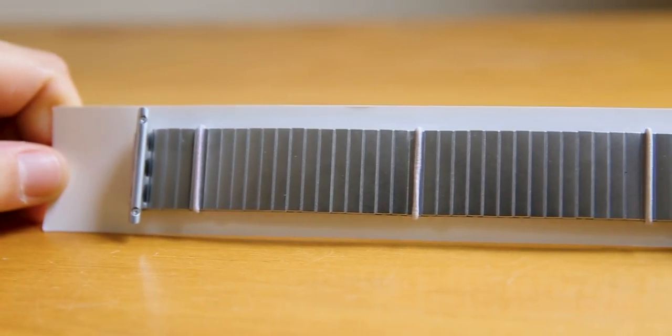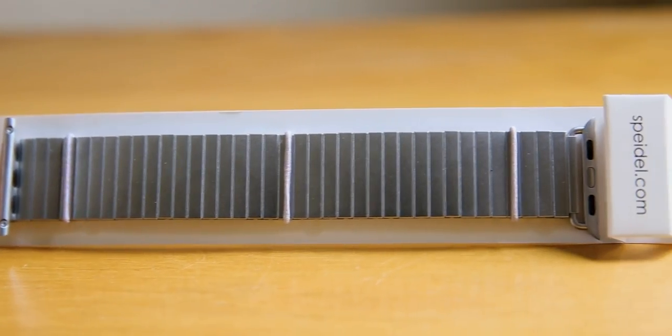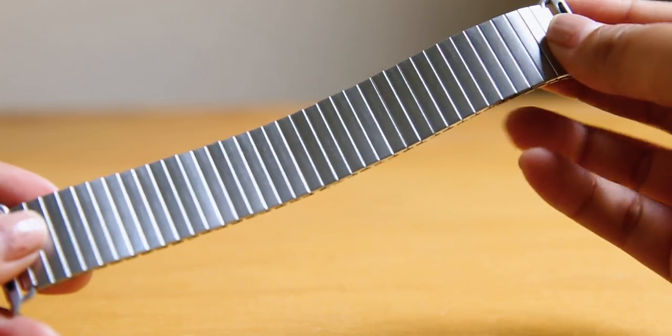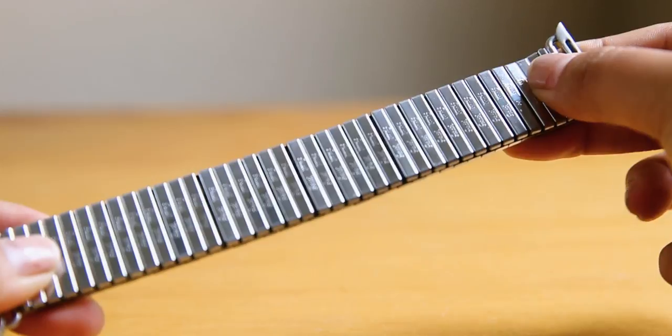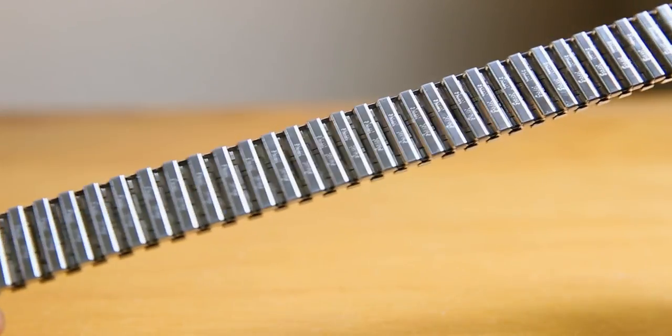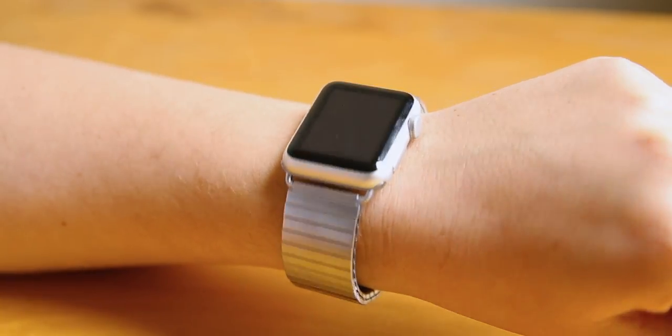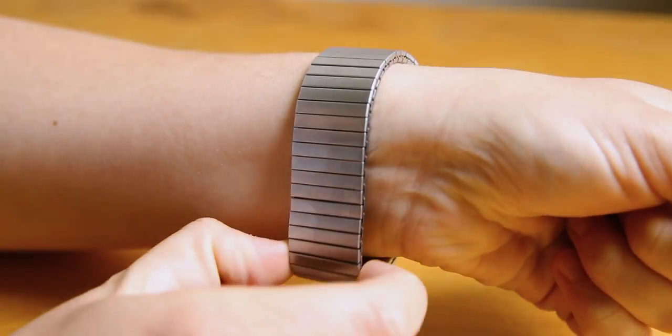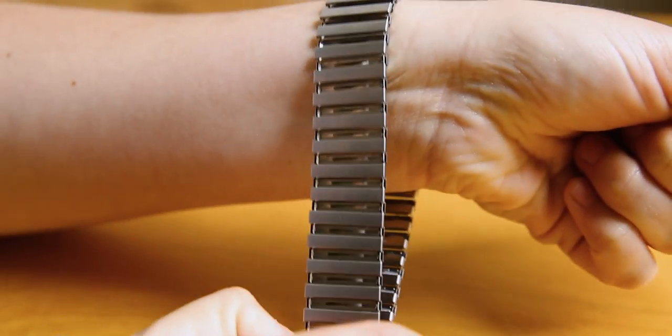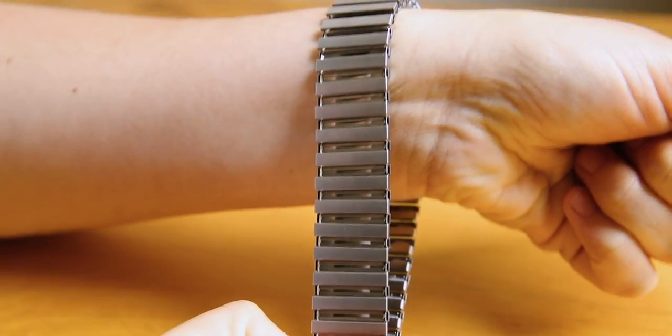This band is made up of two sets of stainless steel links that are held together by pins. This allows the band to expand and contract while you are wearing it. It is a very unique design and it is super easy to take on and off, almost like a watch band bracelet.